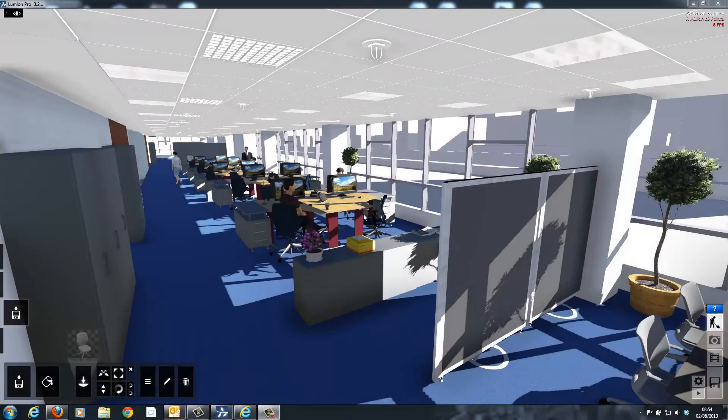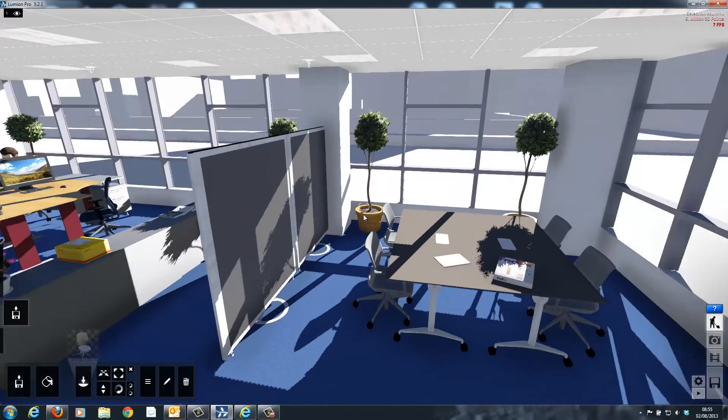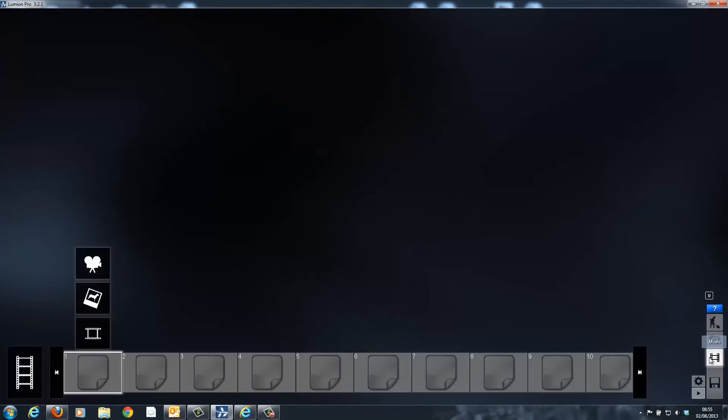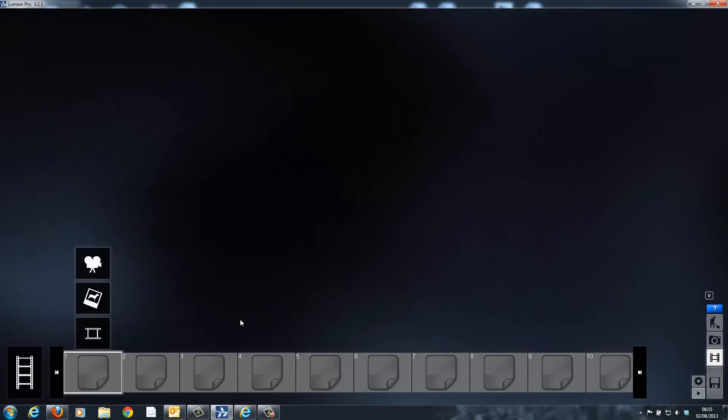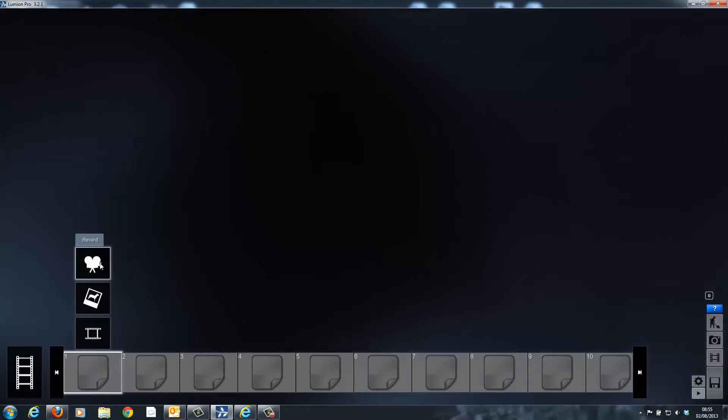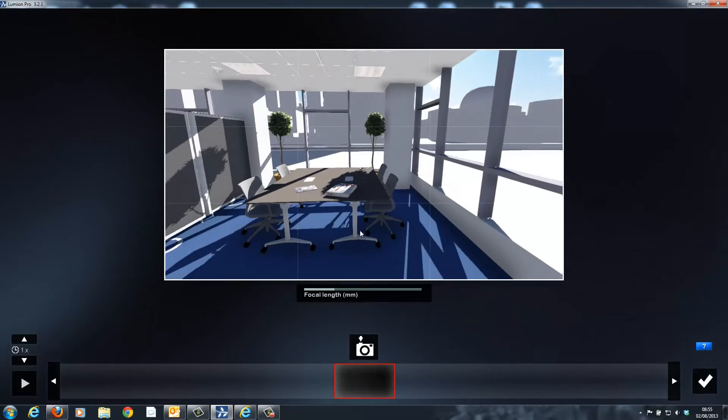Now that I've finished placing all the furniture, items and people in the scene, it's time to start creating the video. This can be done by simply going to the video editing button and from here selecting to create a new video.